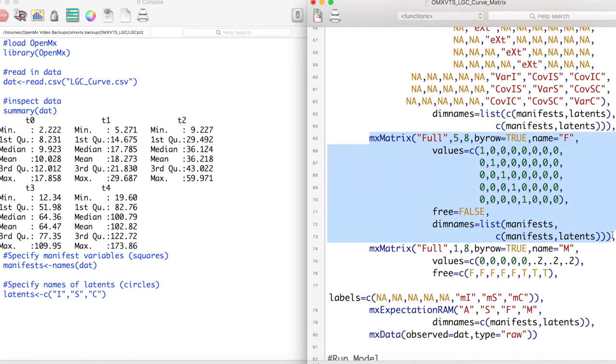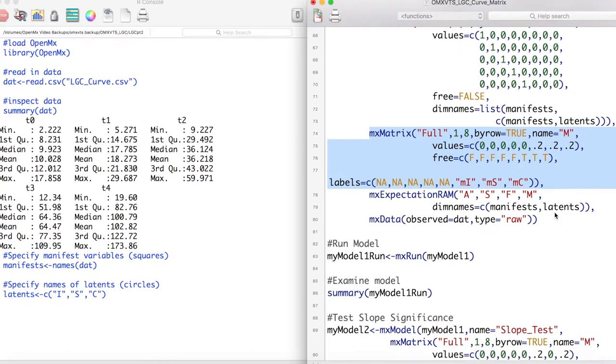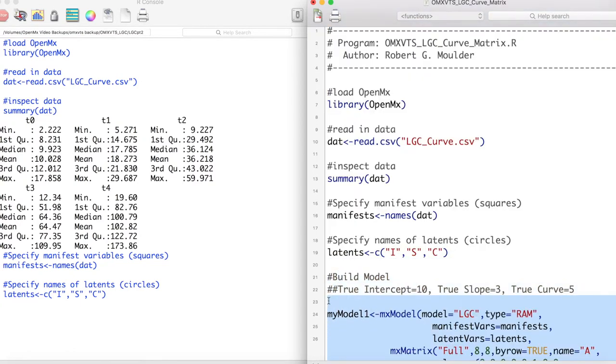Next we create our filter matrix and our means matrix. Notice that we have a new latent mean for our curvature parameter. Now let's run this model and inspect our results.